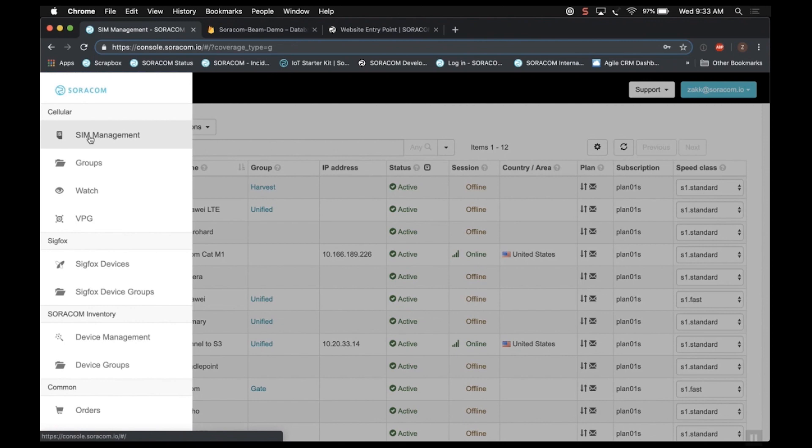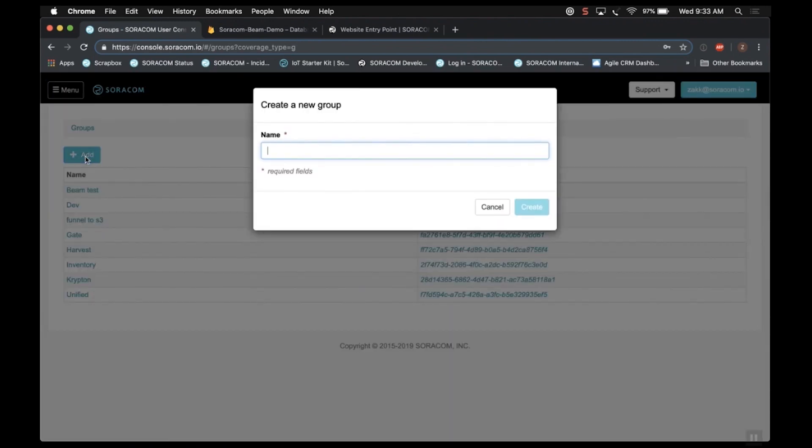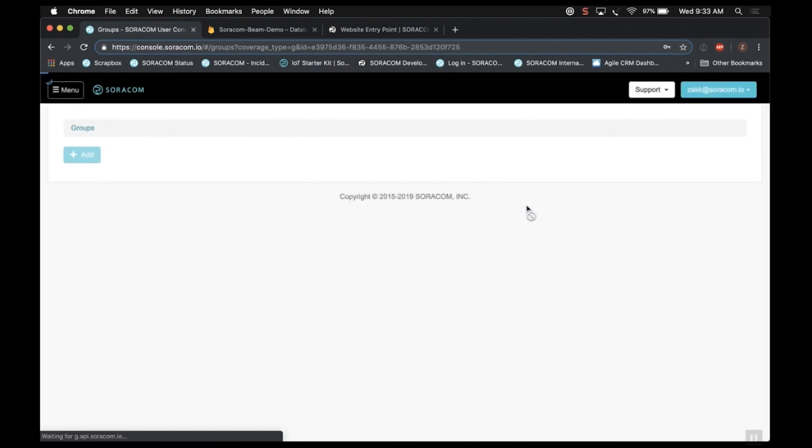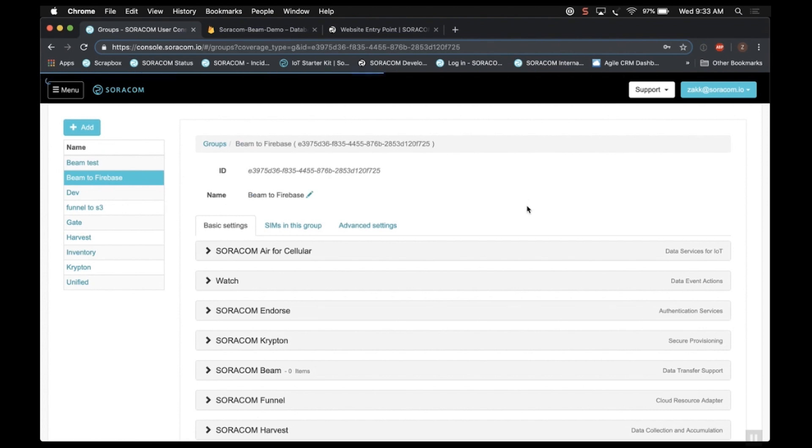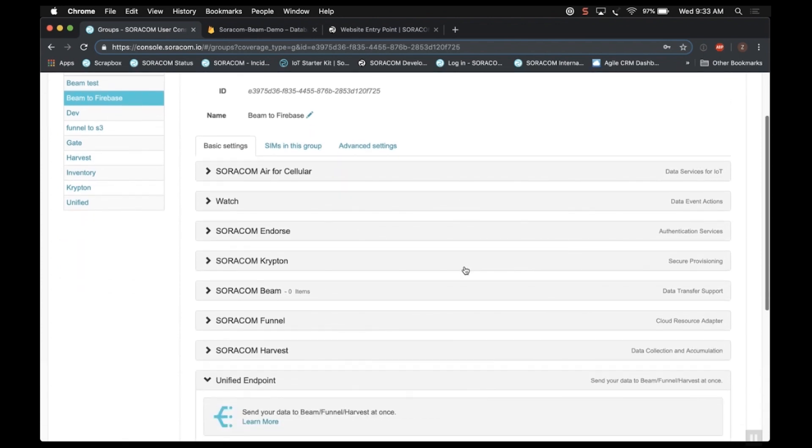Okay, let's go ahead and create a group for Beam. So click Menu, Groups, Add Group. I'm just going to call this Beam to Firebase. Click Create. And once you have created a group, it automatically drops you into the group configuration settings. So we just need to go to the Beam section and just expand that.